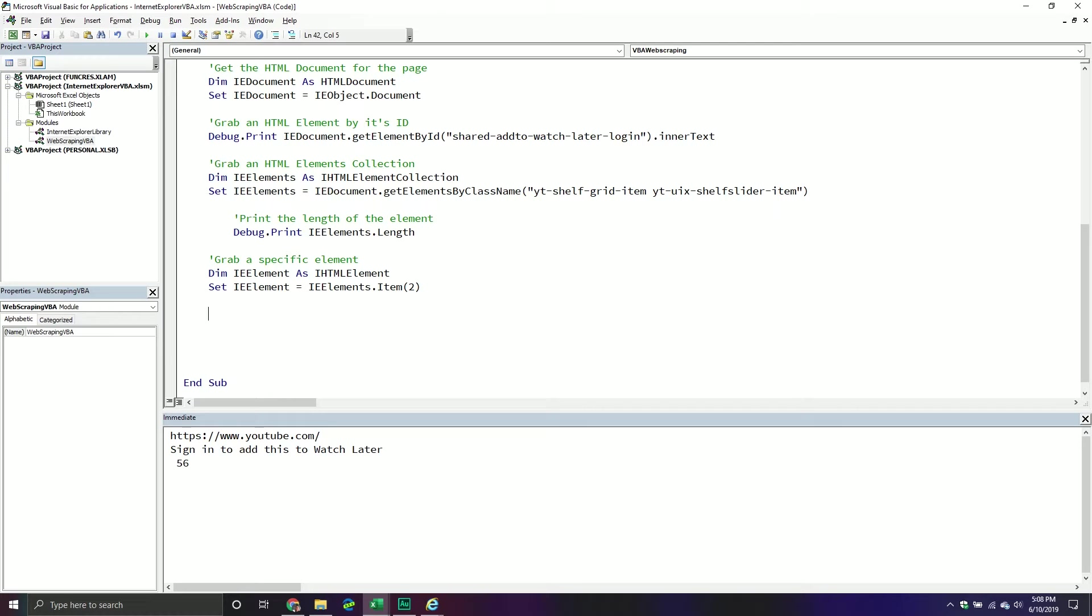And once we have this element, there's a lot of different properties that we can print about it. The thing that you have to keep in mind, though, is elements can be different, and elements can have different properties. So for example, some elements can have text, other ones don't have text. Some have a title, some don't have a title, some have a class name, some don't. So you just have to keep in mind that you're going to have to be a little bit careful in the sense of just because one element had a certain property doesn't mean the next element that you're working with necessarily has that property.